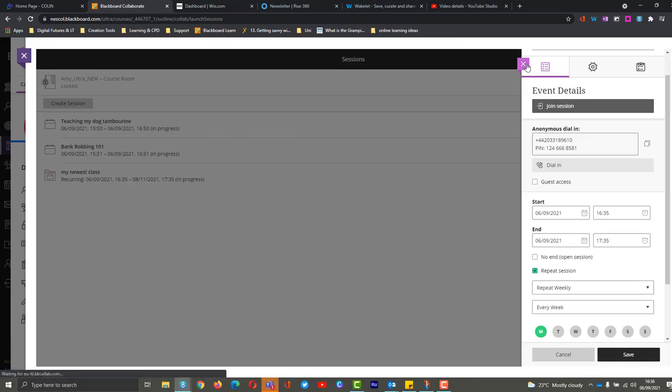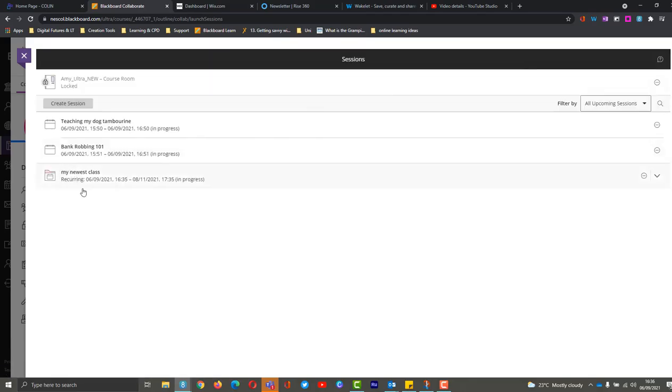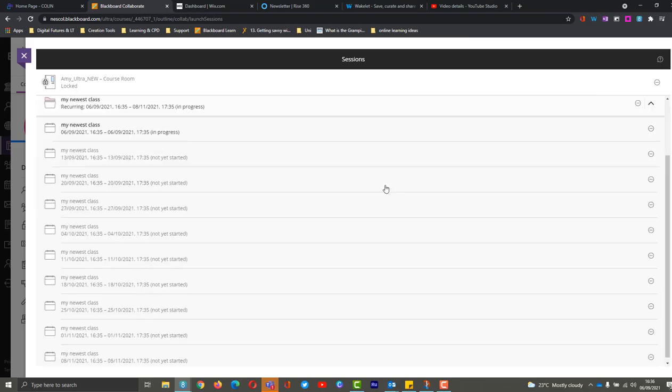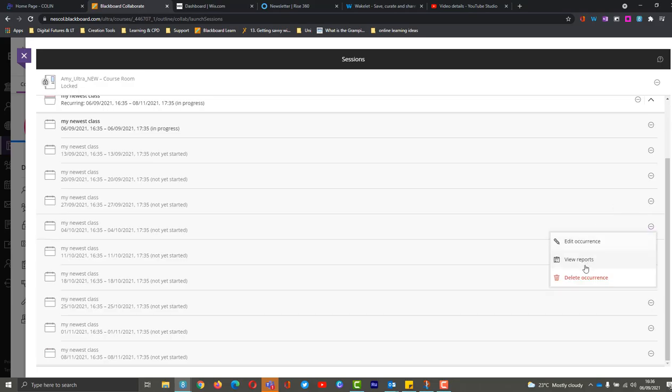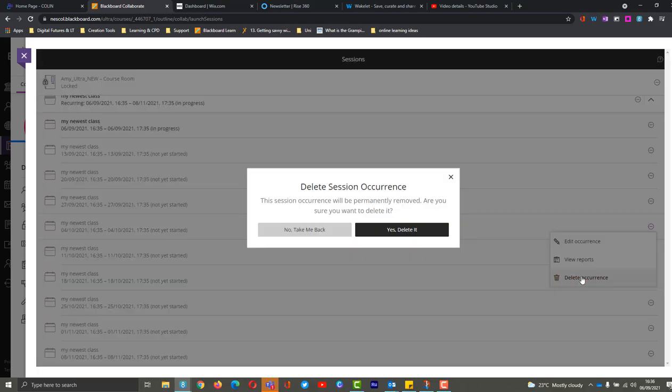I'm just going to come out of it here. So this is the session that I had created, which is recurring, and I can go through, find all the occurrences, and then maybe find the ones that are in the October holidays. I can delete those if I need to, just by hitting Delete Occurrence.